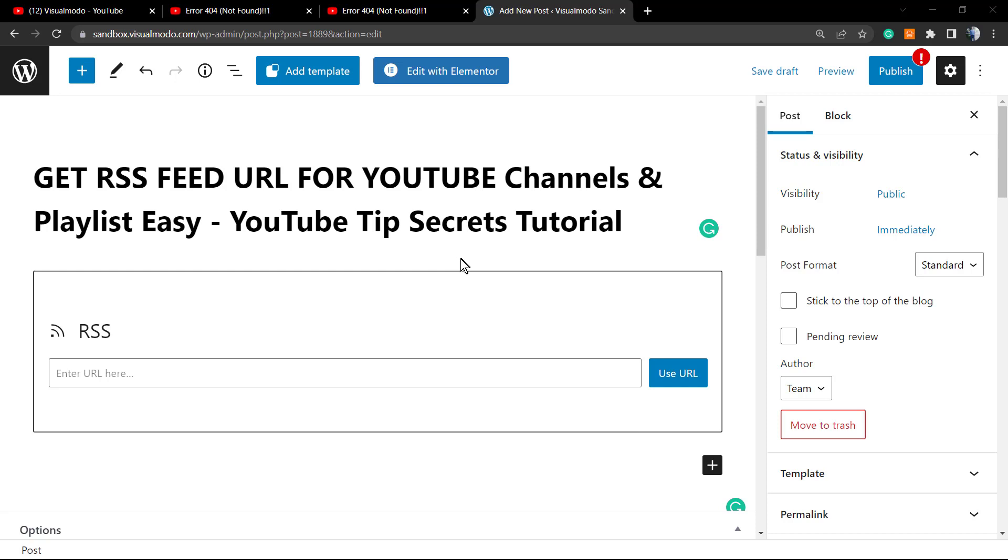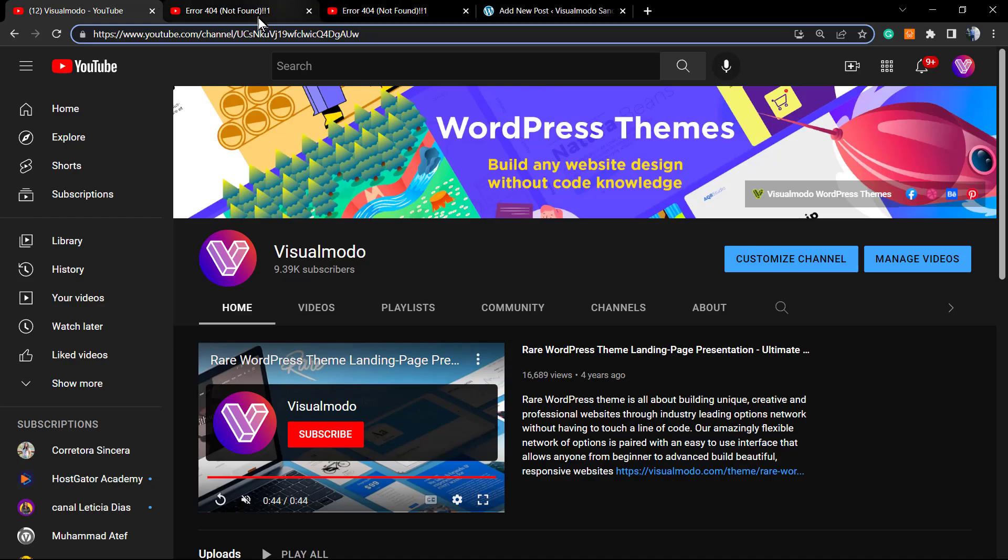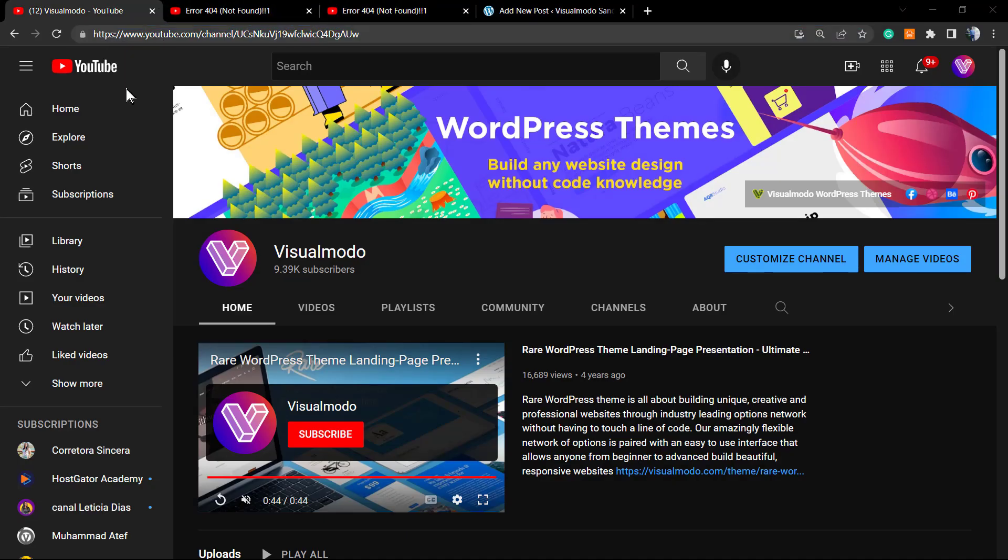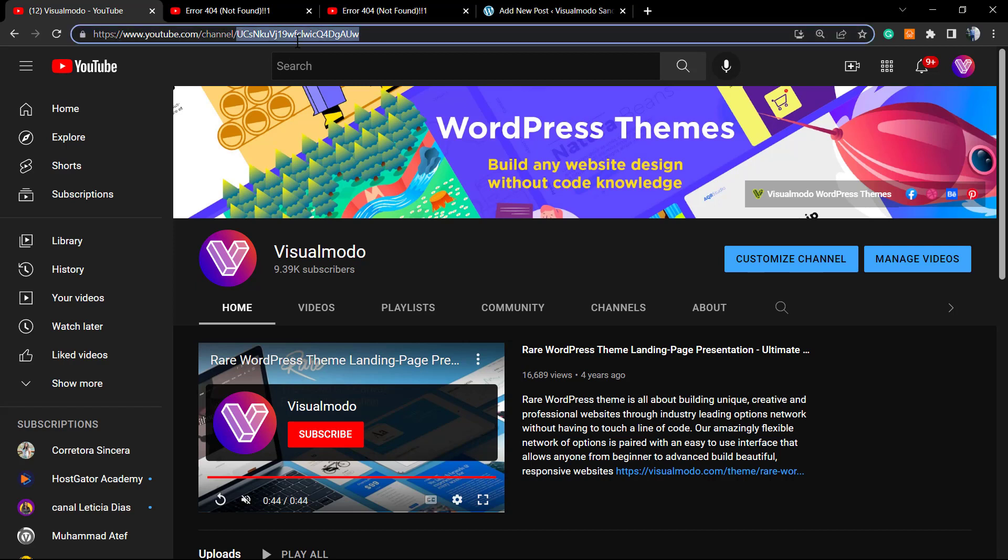This is a YouTube secret tip tutorial. In the previous video, we learned how to get the channel ID from our YouTube channel. We need this channel ID to be able to grab the RSS feed.